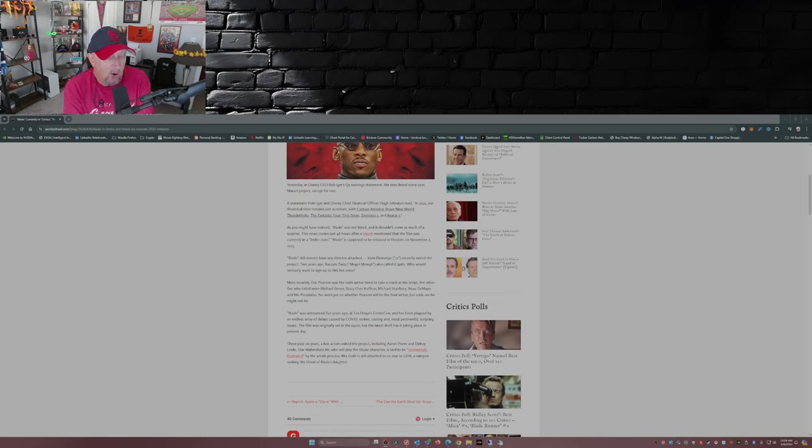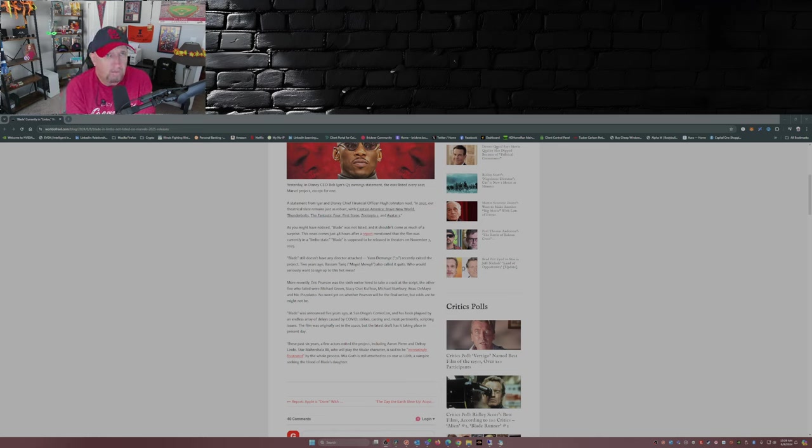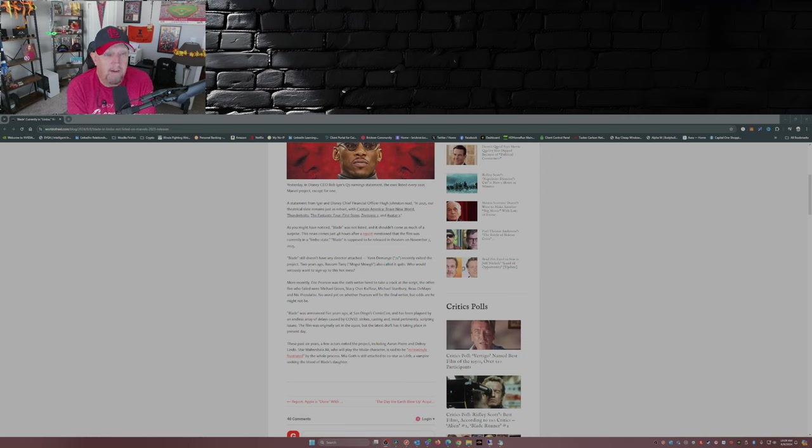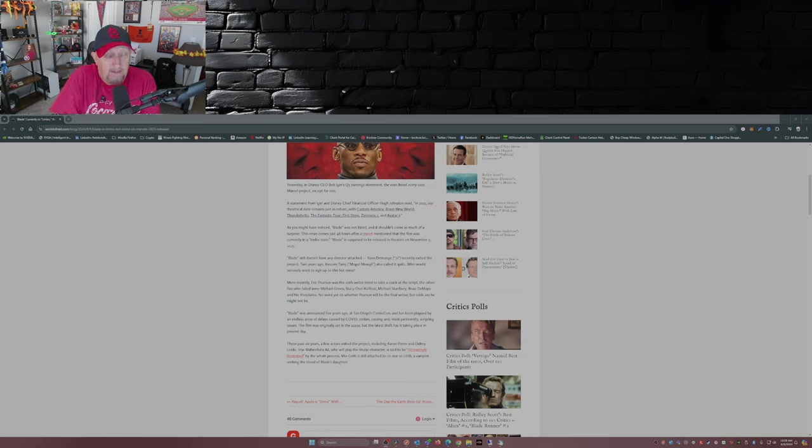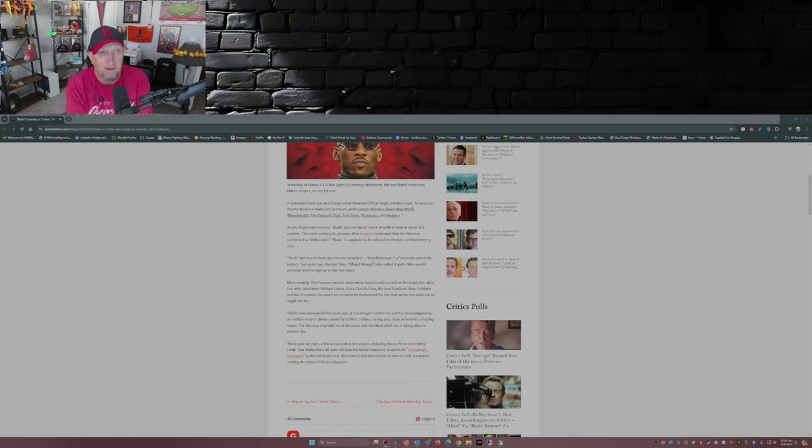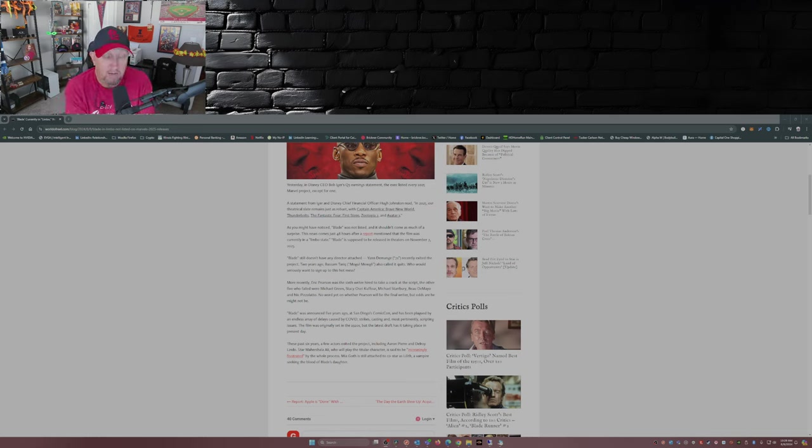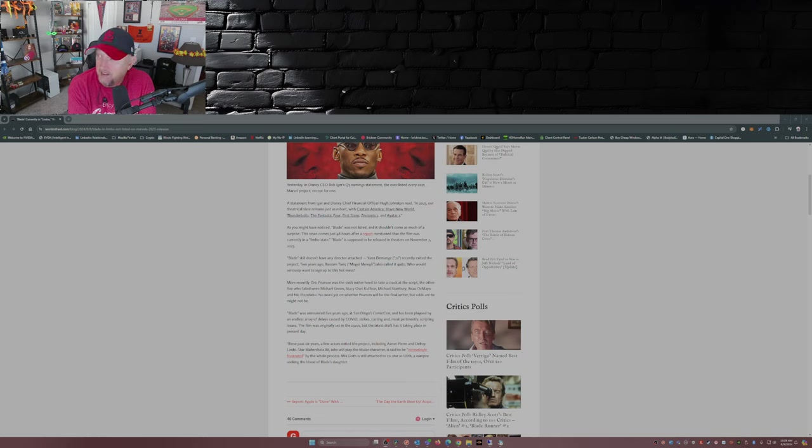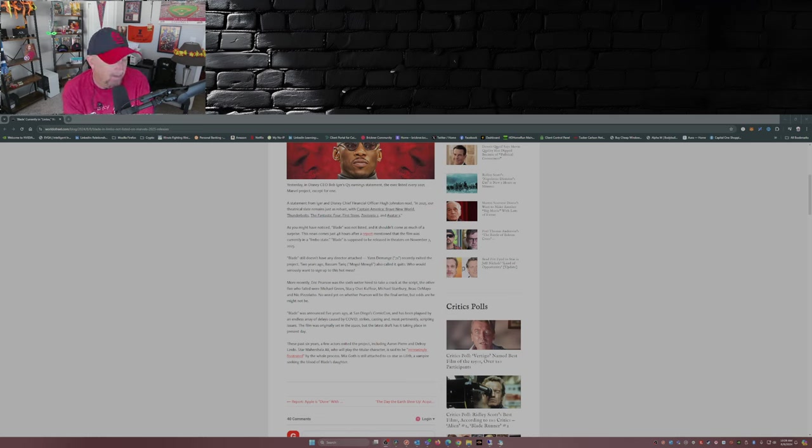I mean, the only question I could ask is, how hard is it to make a movie about a vampire hunter who's half human, half vampire, that's killing vampires? That's what he does, he hunts and kills vampires. How hard is it to make a movie about that? Apparently Fox didn't think it was hard, they made three. But Disney Marvel can't seem to get one done.